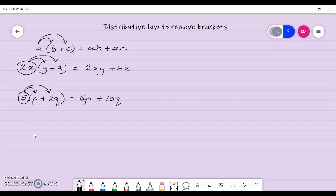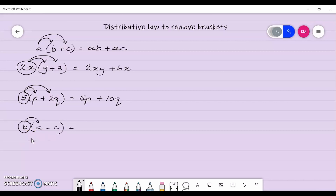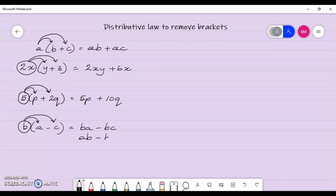What about if we had an operation of subtraction in the brackets? We follow the same process — multiply a by b and multiply b by c, and then subtract. So I am going to get ba take away bc. Usually our letters are organized in alphabetical order, so we write ab take away bc.